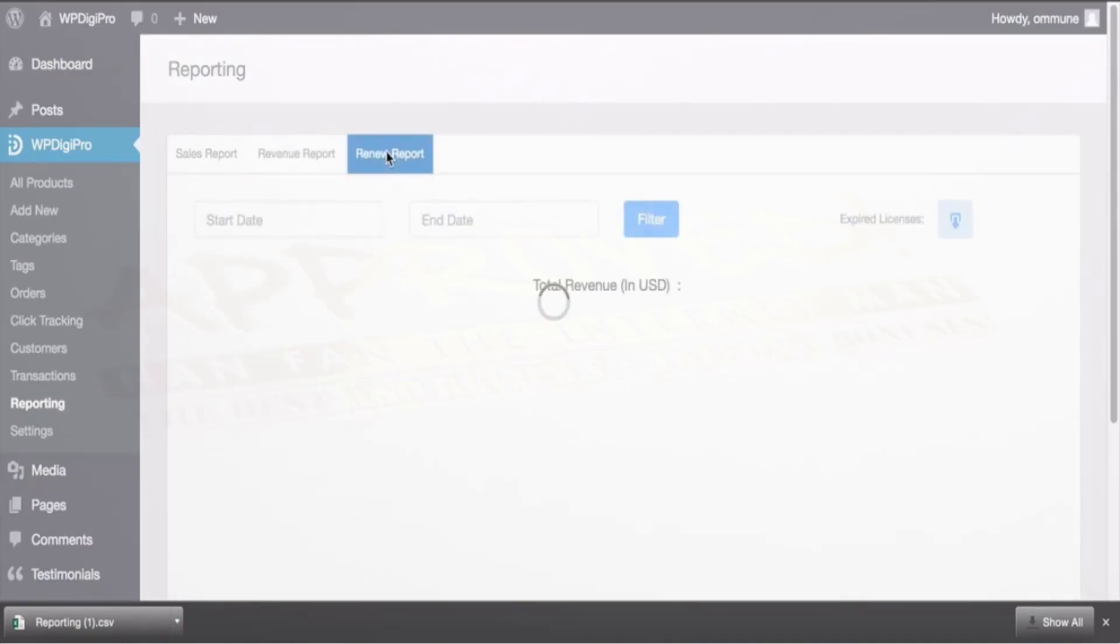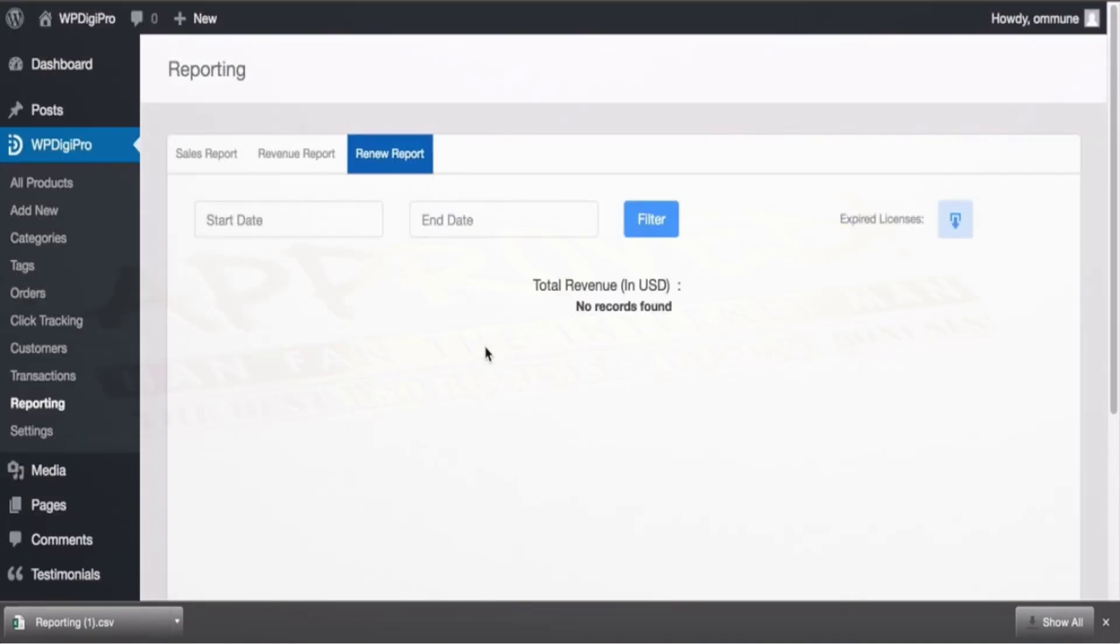And in a renew report you see what all renewals has been happening till date. And in this particular download option you download all the expired licenses, the email IDs which has expired licenses.